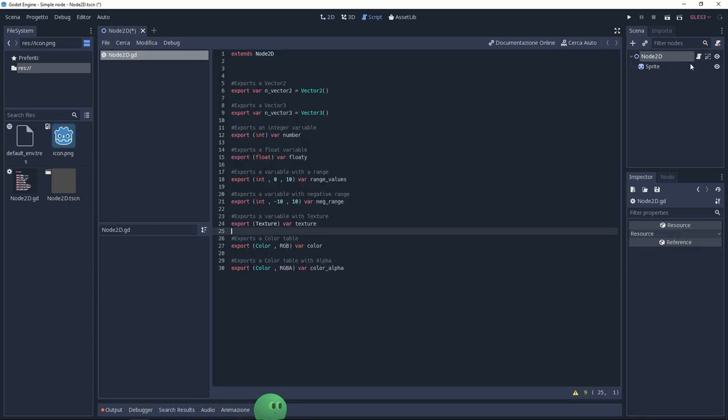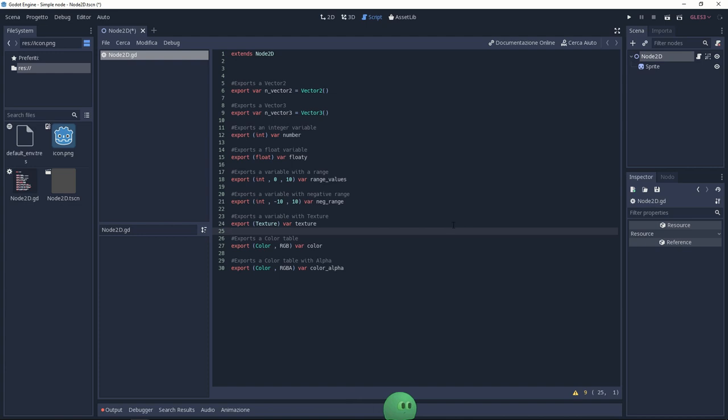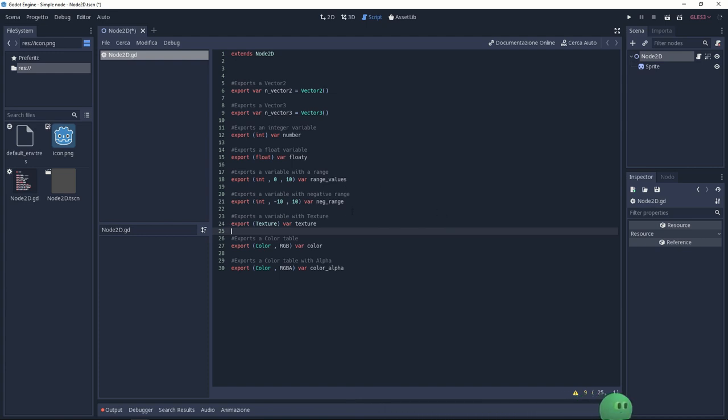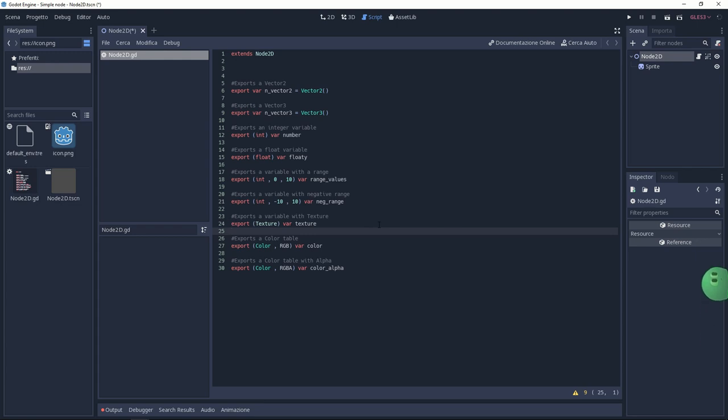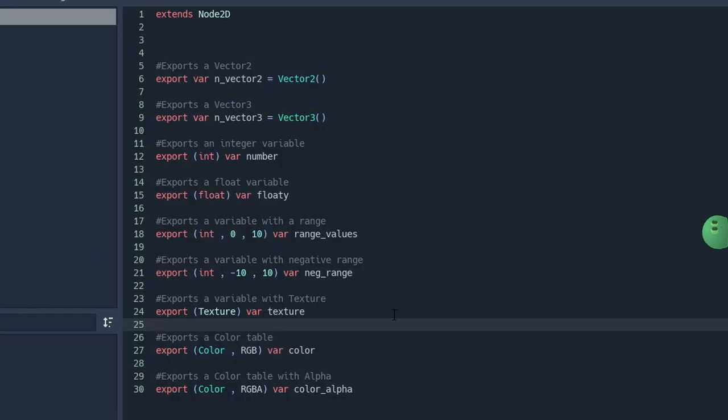There are different variables that you can export, and here is a little list that I made just to show you. For more information, just follow the link down in the description and you'll go on the Godot documentation. There are more examples there. So clicking on the script of the node, I can access to this script. And here we are.